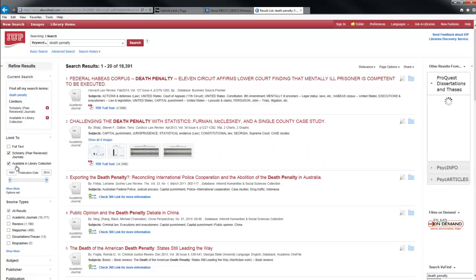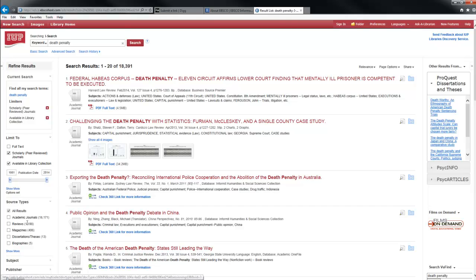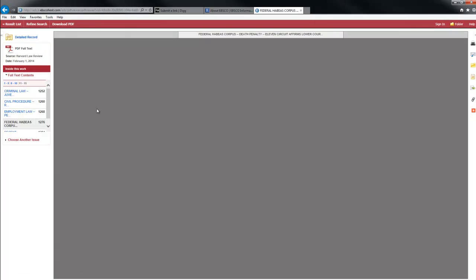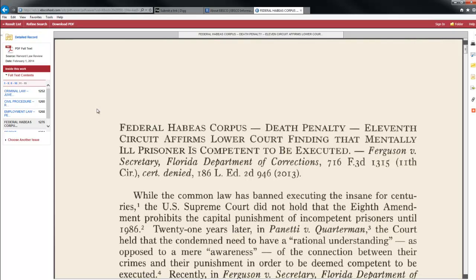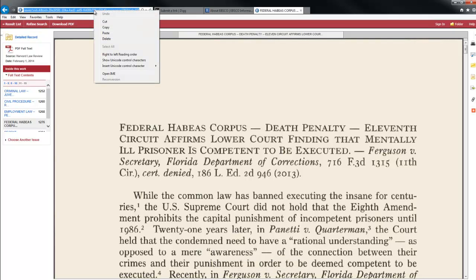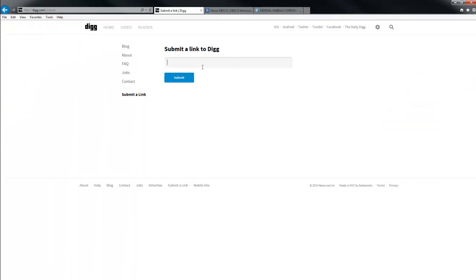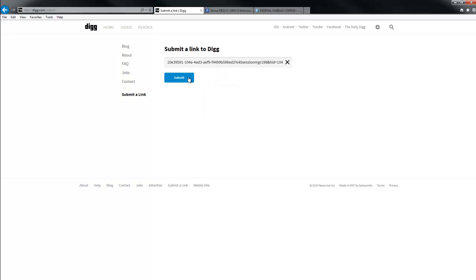Once those come up, you want to click the PDF underneath, and it will bring up your article. You want to right-click the link at the top of the page to copy it, then go back to the Digg page, right-click in the box, and click Paste. Once you click Submit, your article is now on Digg.